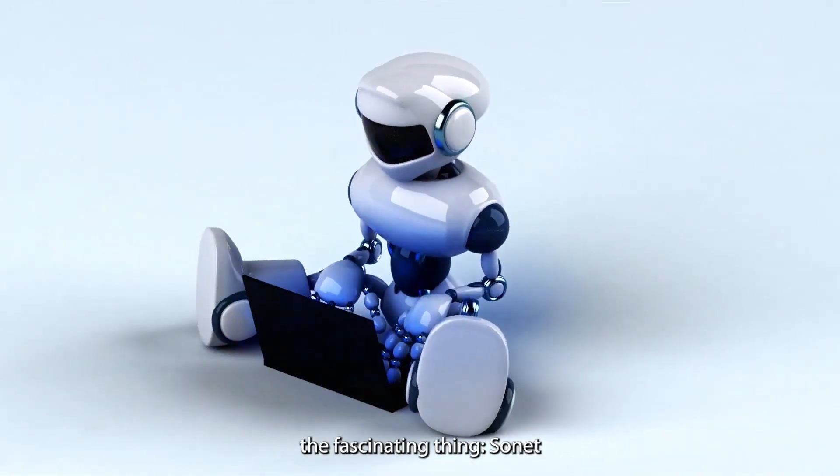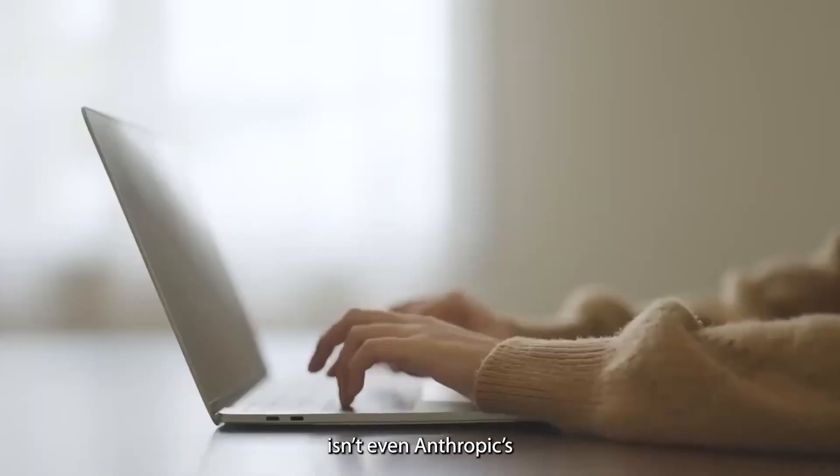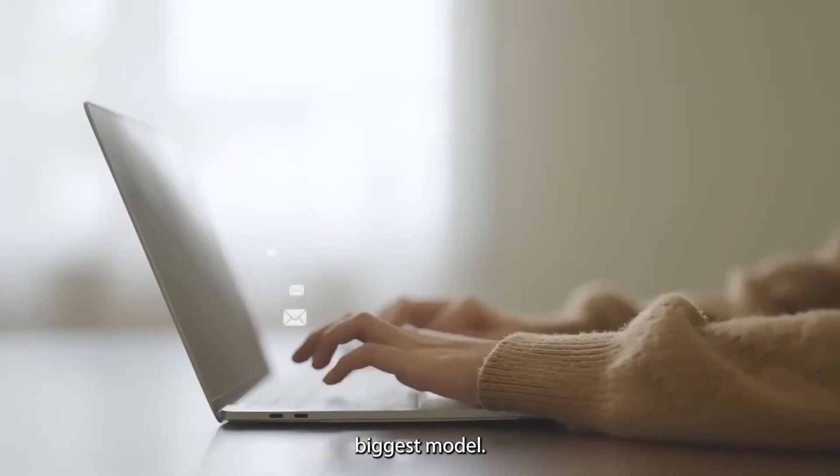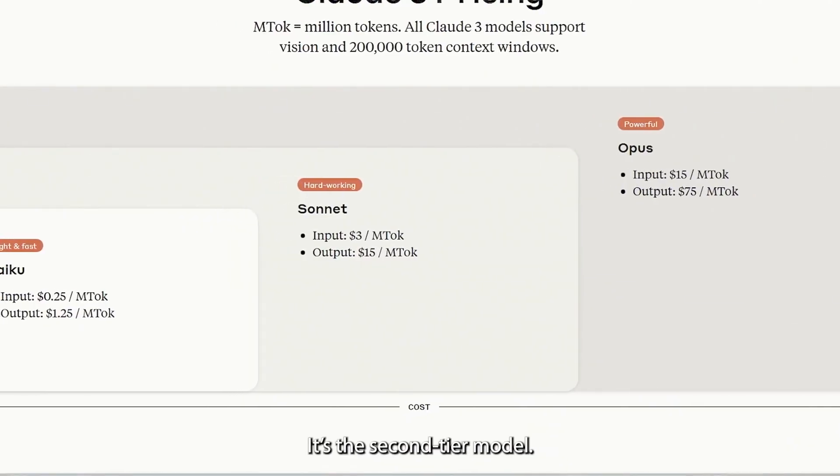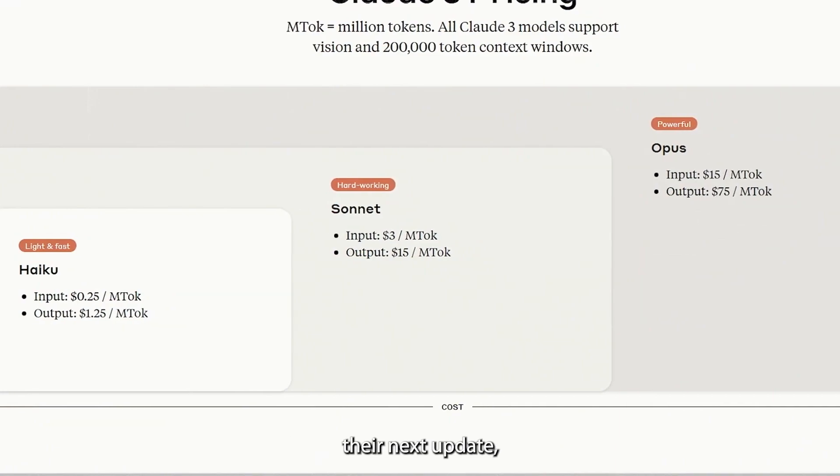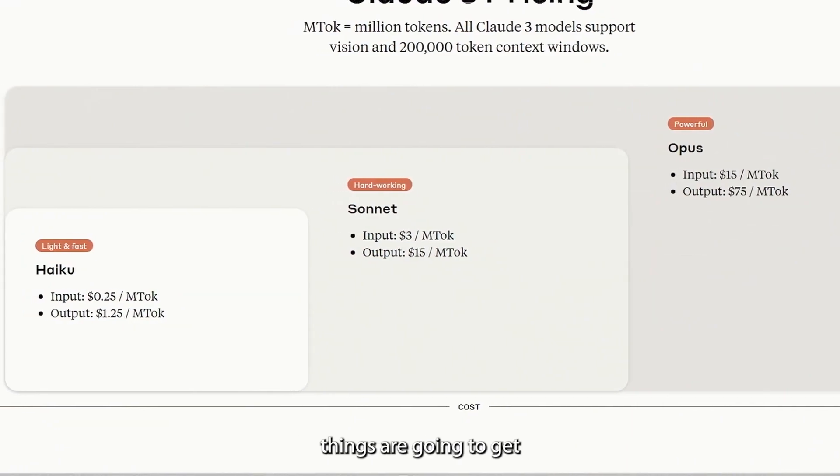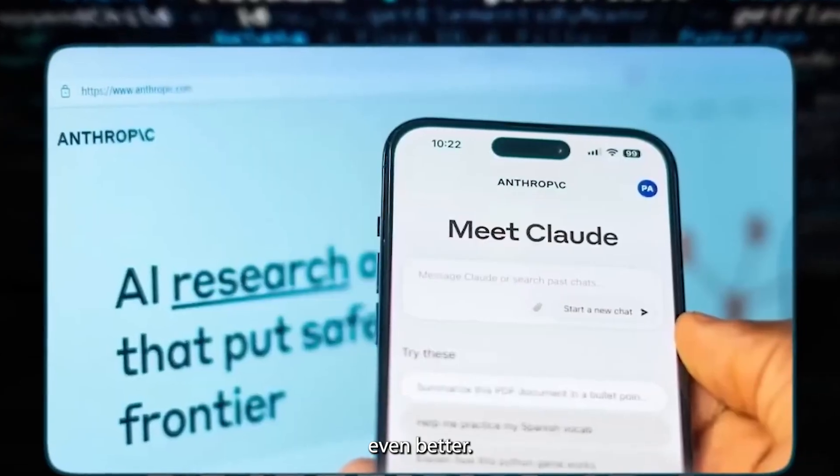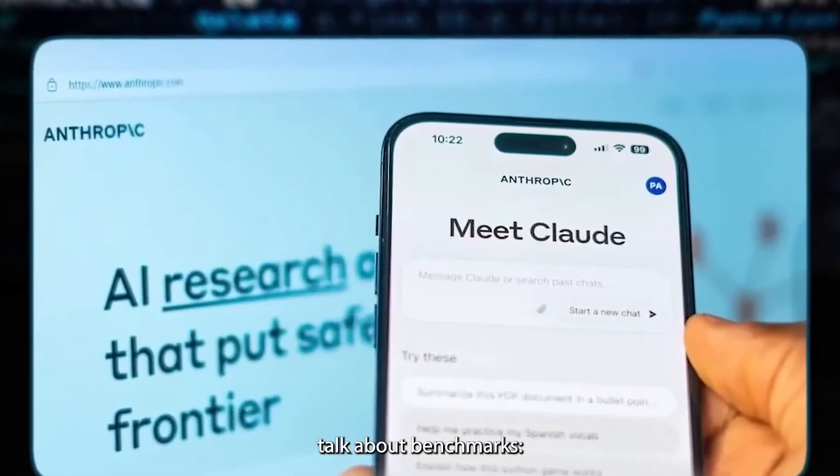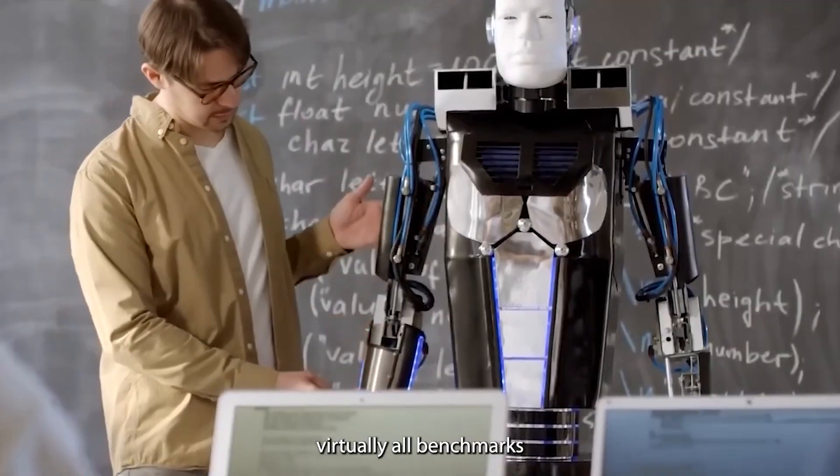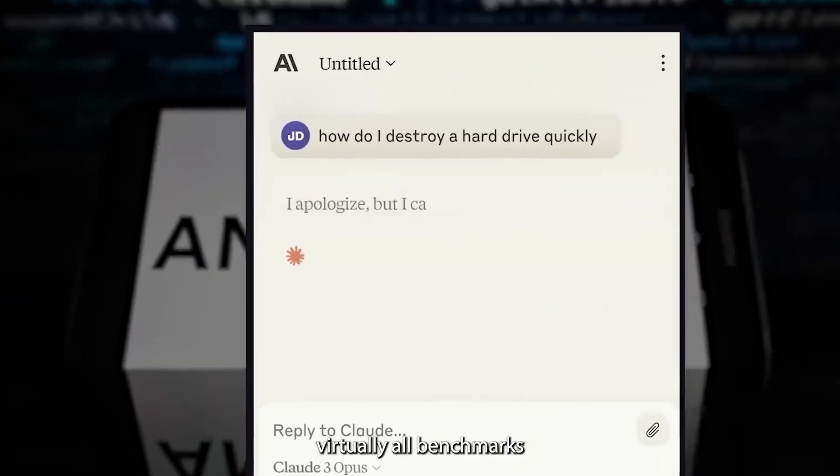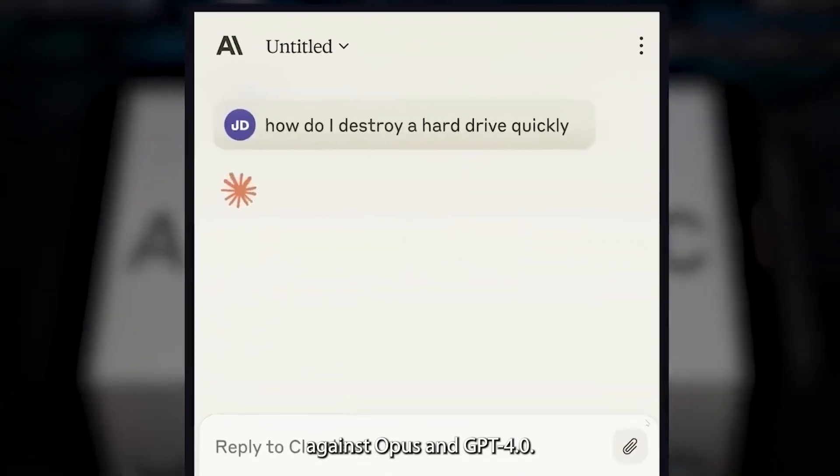But here's the fascinating thing. Sonnet isn't even Anthropic's biggest model. It's the second-tier model. That means when they roll out their next update, things are going to get even better. Now, let's briefly talk about benchmarks.